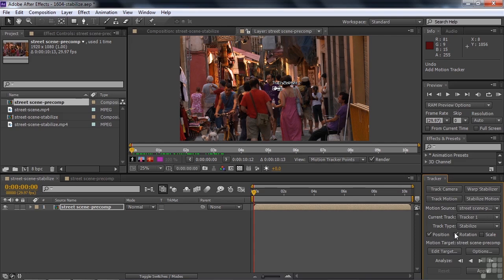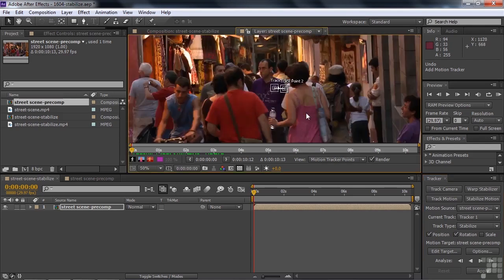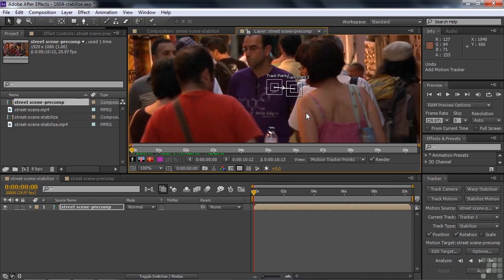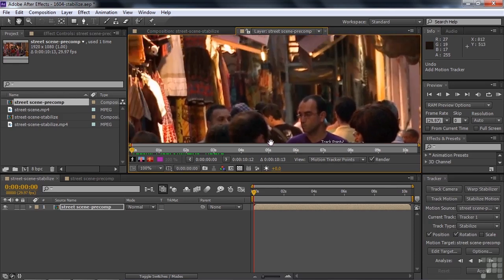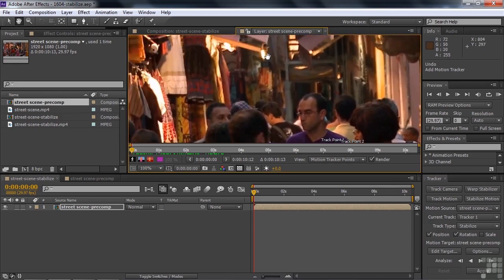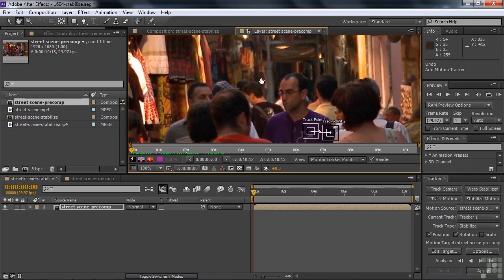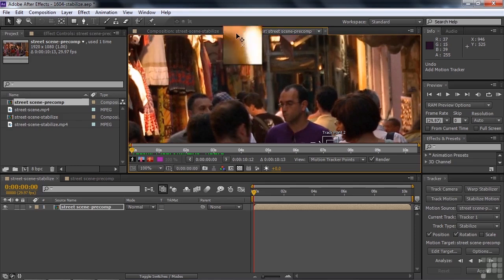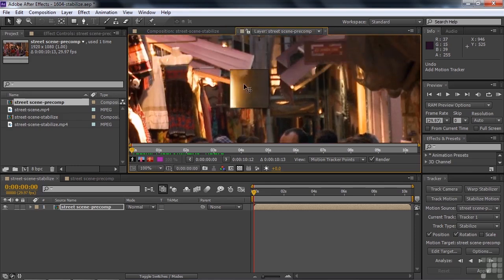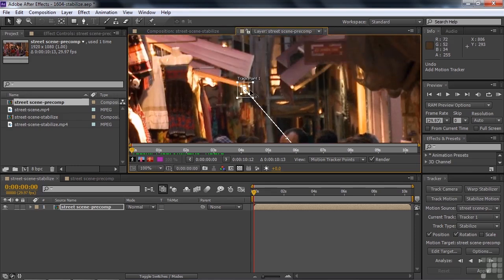So now we need to find two things in the shot that shouldn't move. We got a lot of people walking through the shot. They don't qualify. We need to find something that's supposed to be stable. Let me zoom in on the shot a little bit. I like that light. That's perfect because it's bright, it has a lot of contrast. So I'm going to move that guy up to here. Just take this first track point and drag it up there to that light. I think that'll work out pretty well. Let me expand the view a little bit there to make sure it can find it.